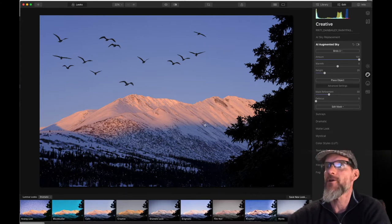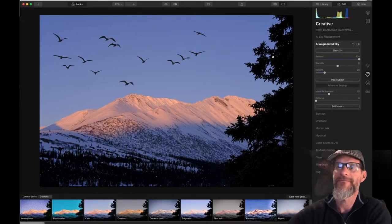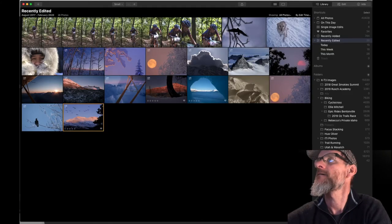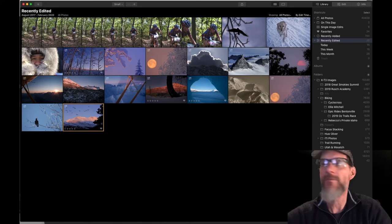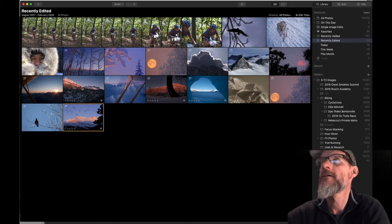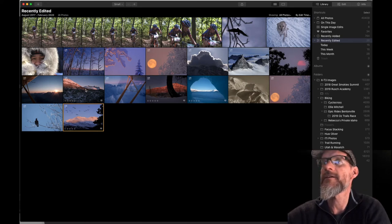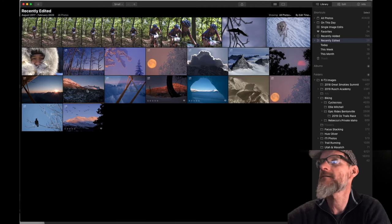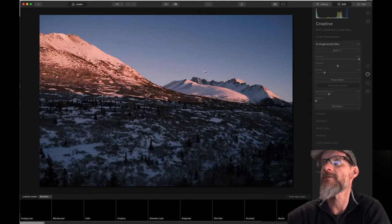So that's the first one. And yeah, birds, adding birds, easy as pie. Okay, so we'll go back to the library. And our next image is going to be, let's grab this one here.